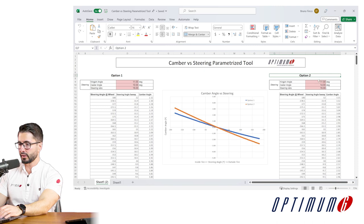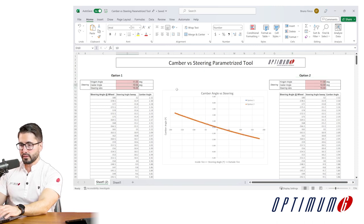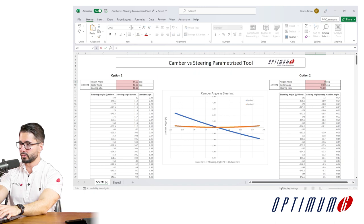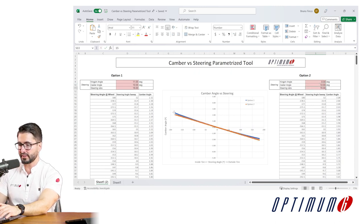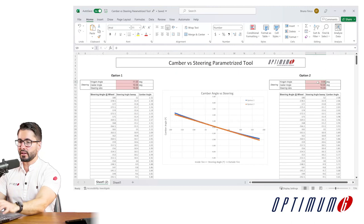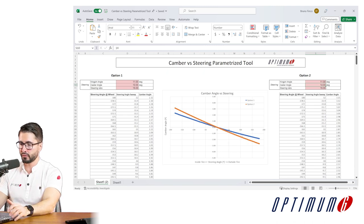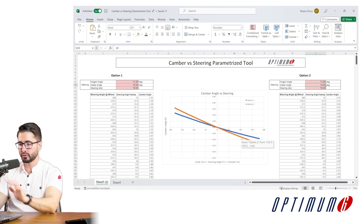For the camber variation with steering, there is a simplified equation that helps us understand the influence of caster angle and kingpin angle on this parameter. We created a simple tool to help visualize the results. Here we have two different options in terms of kingpin and caster angle. If we zero the caster angle in the comparison option, we can understand what the influence of the kingpin angle is — it's how concave this curve is. The caster angle dictates the main slope of the curve. For example, we identified we wanted a kingpin angle of 11 degrees and a caster angle of 14 degrees to achieve 1.5 degrees of more negative camber on the outside tire for 100 degrees of steering wheel angle.